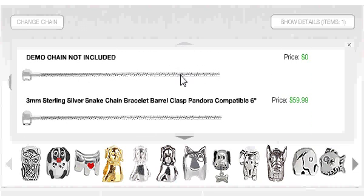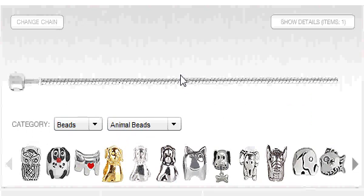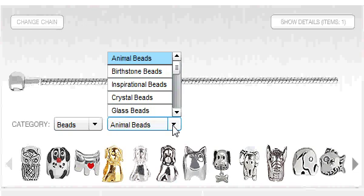Now select a bead variety from the drop down menu. For today, we will be choosing inspirational beads.